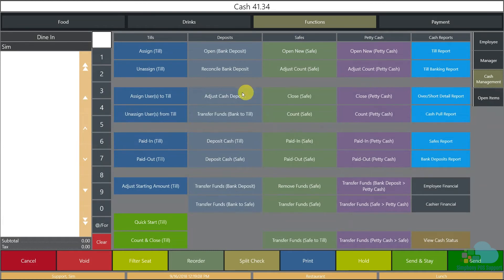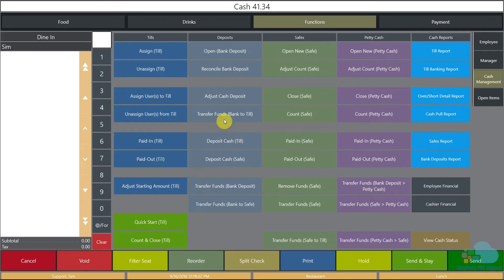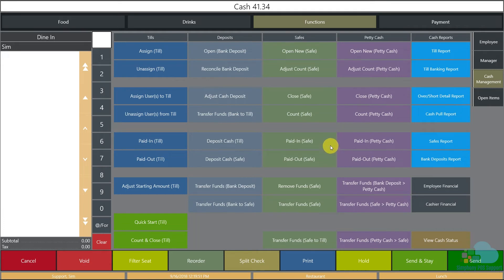Other functions we can do with tills include paid ins and paid outs, and we can adjust the starting amount of the till in the morning before sales — useful for busy days or holidays when employees need more change. We can do the same for deposits: deposit cash, adjust the cash deposit, or transfer funds from the bank deposit to the till or the safe. For the safe we can also do paid ins and paid outs, adjust the amount, remove funds, and transfer funds. The same applies to petty cash.